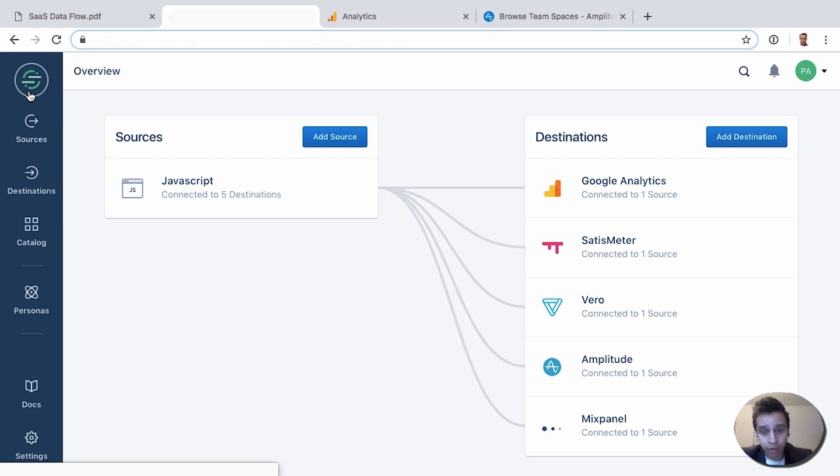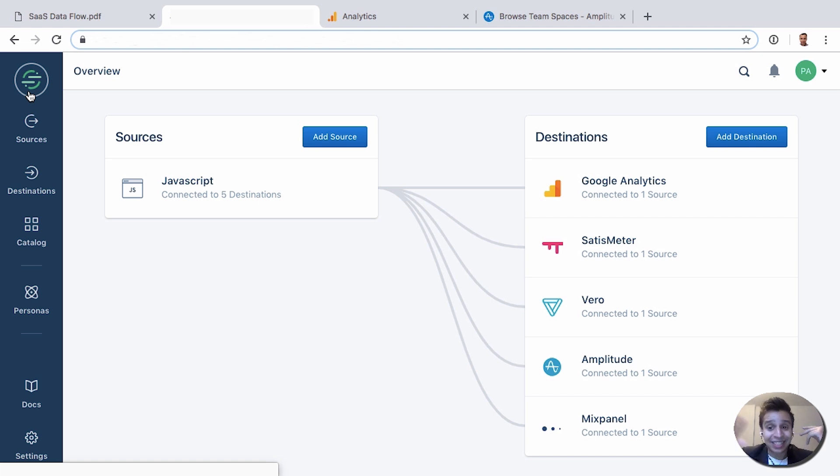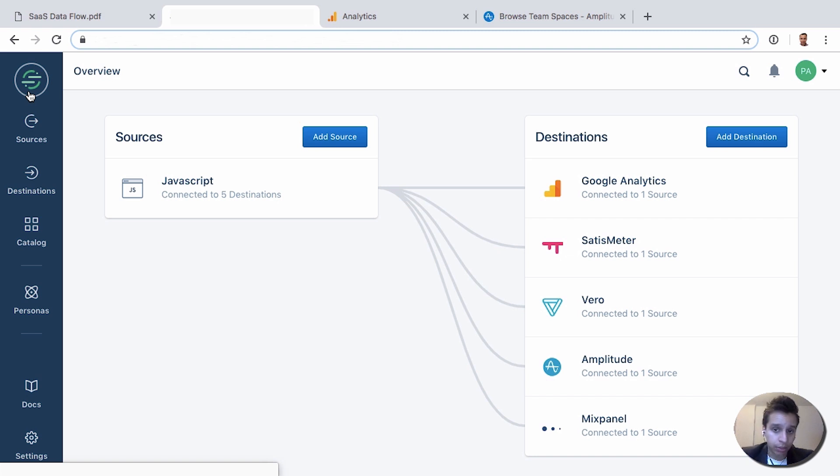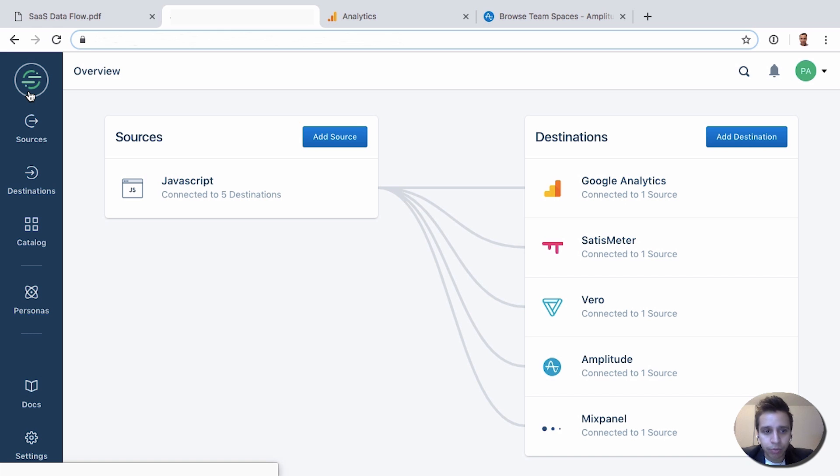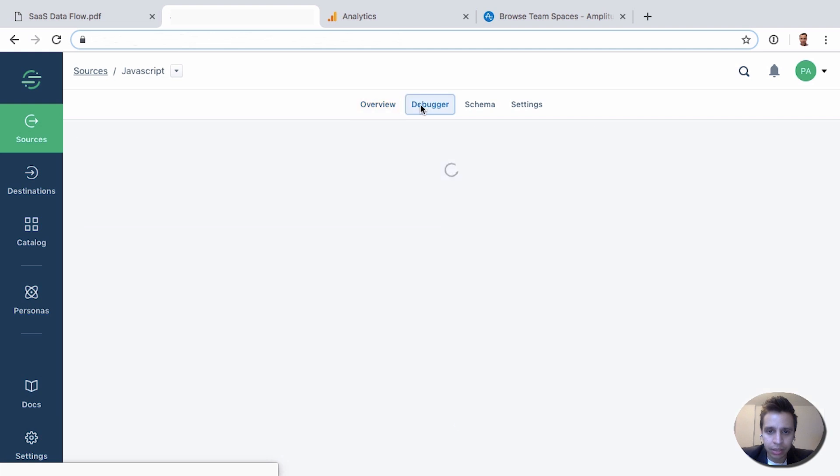You have sources, where data is coming from, so it could be a website, an app, maybe some software like Facebook where you want to pull cost data or campaign data. And you have destinations where you want to send the data to. You want to send it to Google Analytics, Amplitude, Mixpanel, or 250 plus options that could be listed here. In this case we have a JavaScript library, so we're loading something on the website and we have five destinations. If you click into the JavaScript, here we can see all the data that's flowing through Segment.